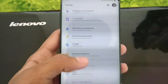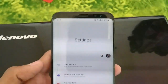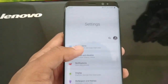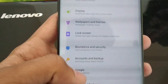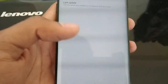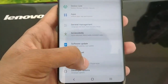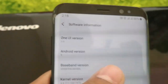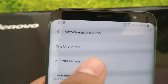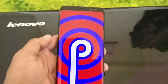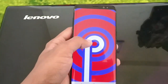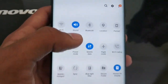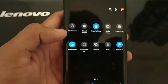Let's check the settings. This is the interface of settings — as you can see, it has also changed. As you can see, it is running on Android Pie. Now let's talk about its new features.